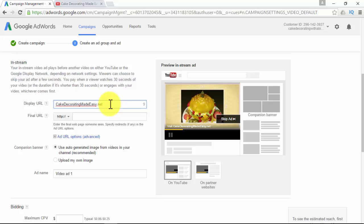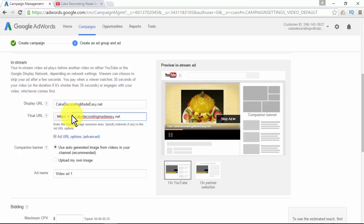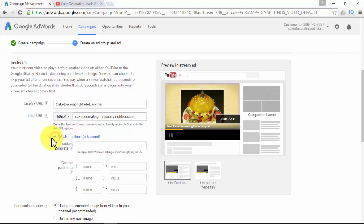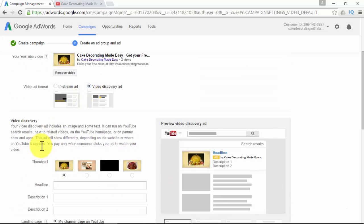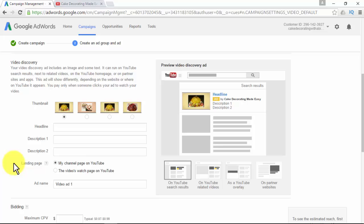The display URL in your ad must match the domain that people will land on when they click your ad. The final URL or landing page is where people go after clicking your ad — enter the exact URL of your landing page, which should be inside the domain you specified in the display URL. For advanced URL options, you can set up tracking and custom parameters. A companion banner is an image or group of images that appears next to your ad; YouTube recommends using auto-generated images from videos in your channel, but you can also upload your own.